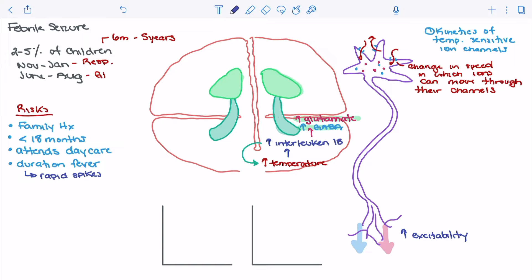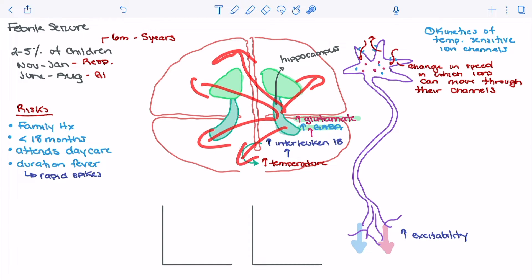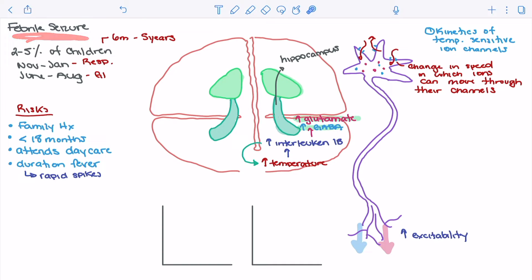One of the areas most affected by the release of glutamate and GABA is the hippocampus, which is a common player in epilepsy. The hippocampus is deeply connected to other brain tissues, so when neural activity increases there, it can send large projections to other areas of the brain, resulting in generalized seizure. The majority of febrile seizures are generalized tonic-clonic seizures. Increased interleukin-1β puts the patient at further risk through increased glutamate, GABA, and hippocampal activity.